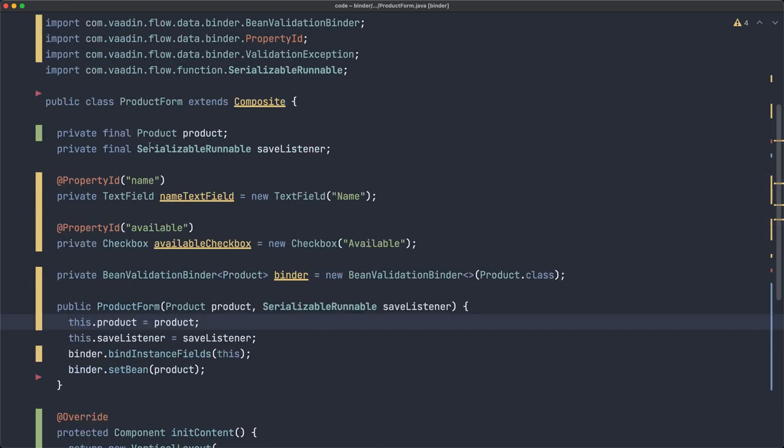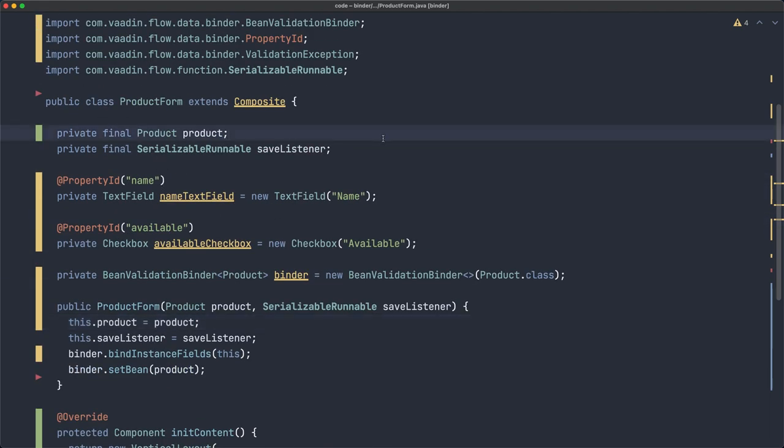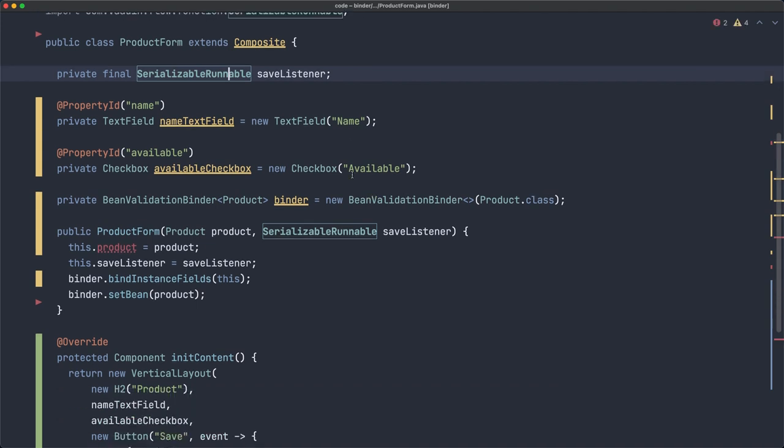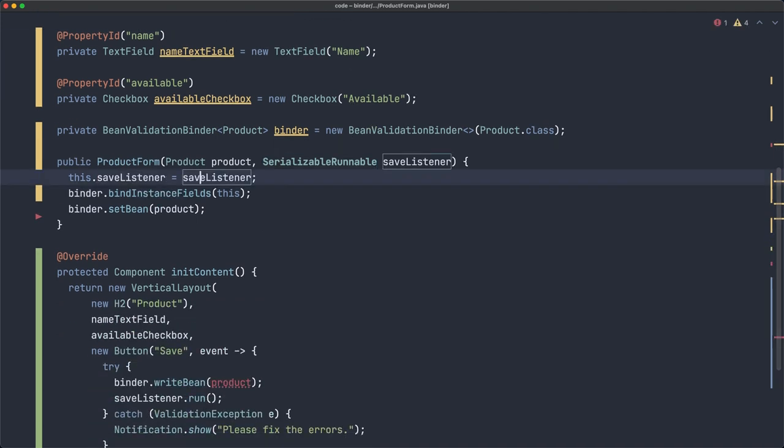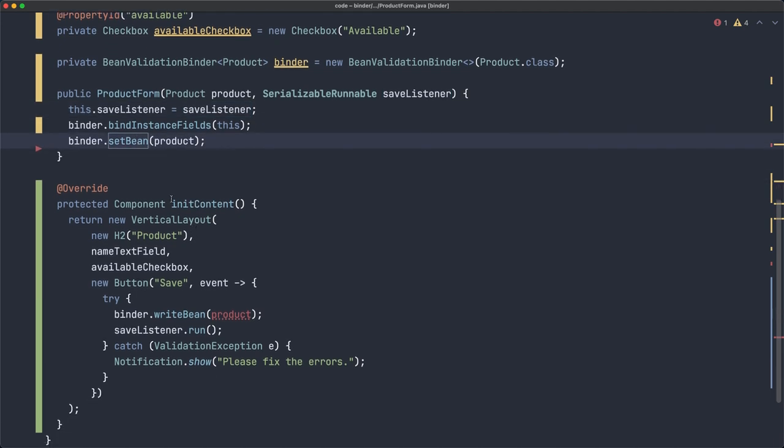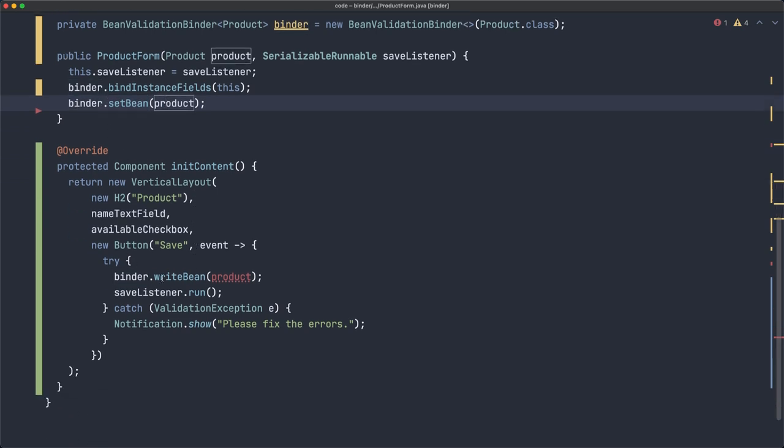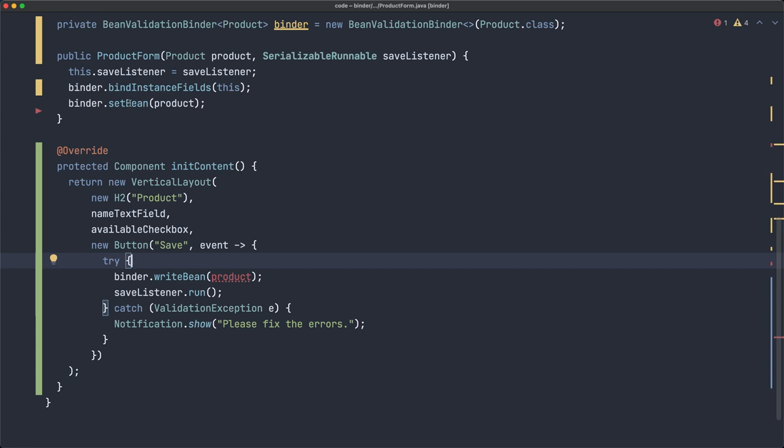For that reason, we don't need this. We can remove this line because we can get the product from there. The other thing that it does, because it has the instance, when there is a value change event, then it's going to write that in this bean because it knows which one to use. It's keeping an instance there internally. So we need to change this. We don't need to write the bean because it's going to do it automatically.